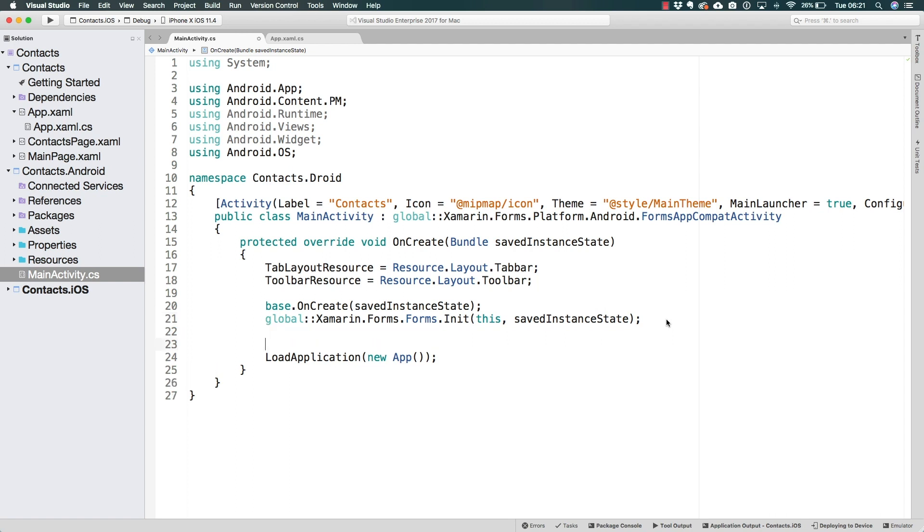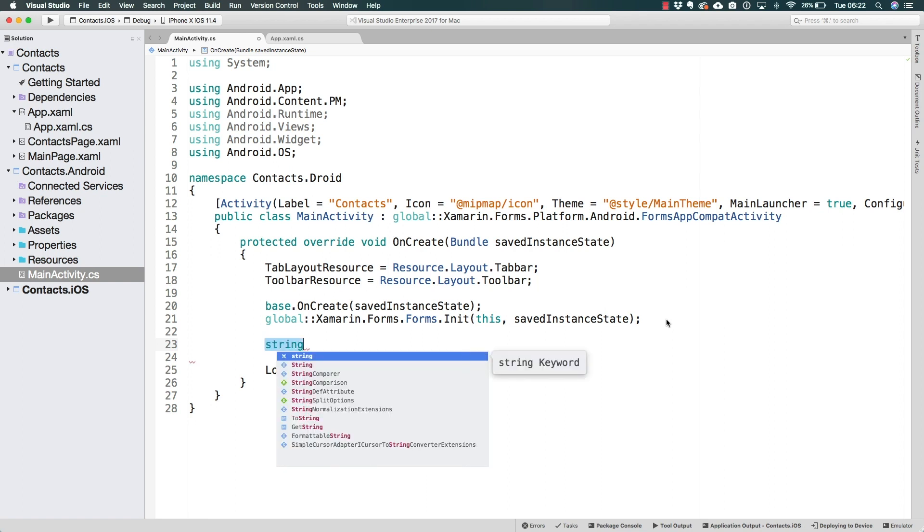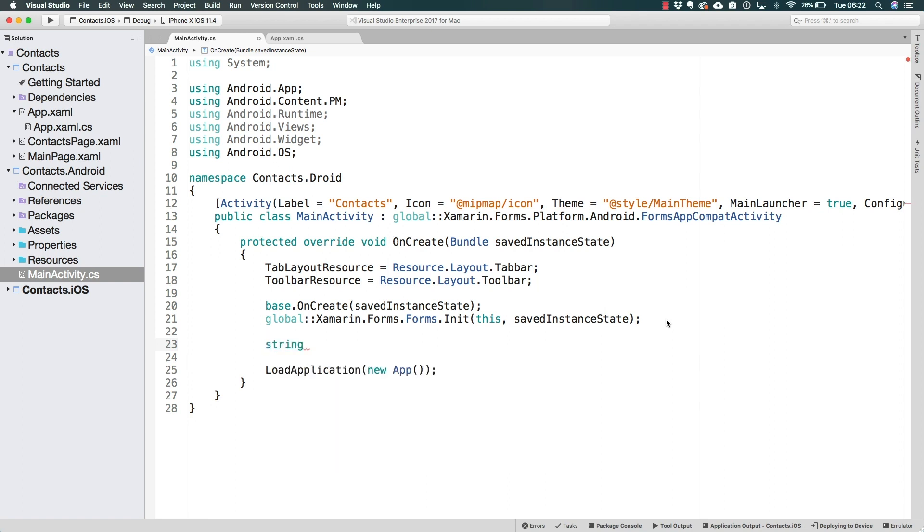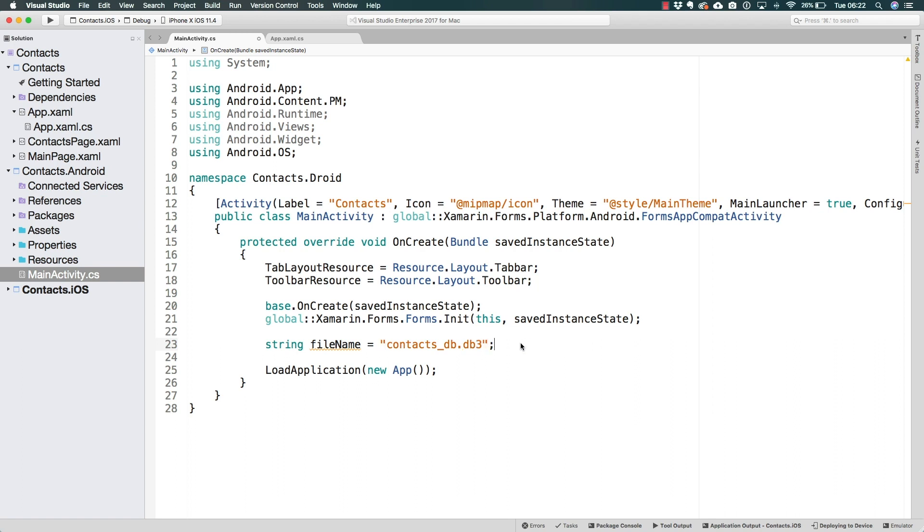Right before calling the load application, I want to define where is this file going to be located. Let me start by defining a string for the file name. Simply how my database is going to be called. And the file name is going to be contacts_DB.DB3. The extension is not that important. This could even be a TXT or something.